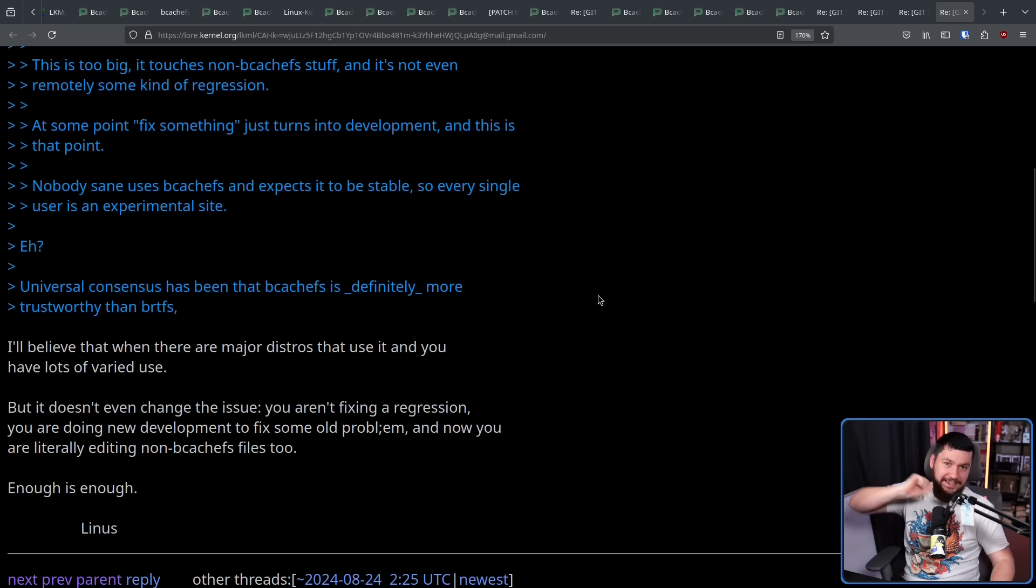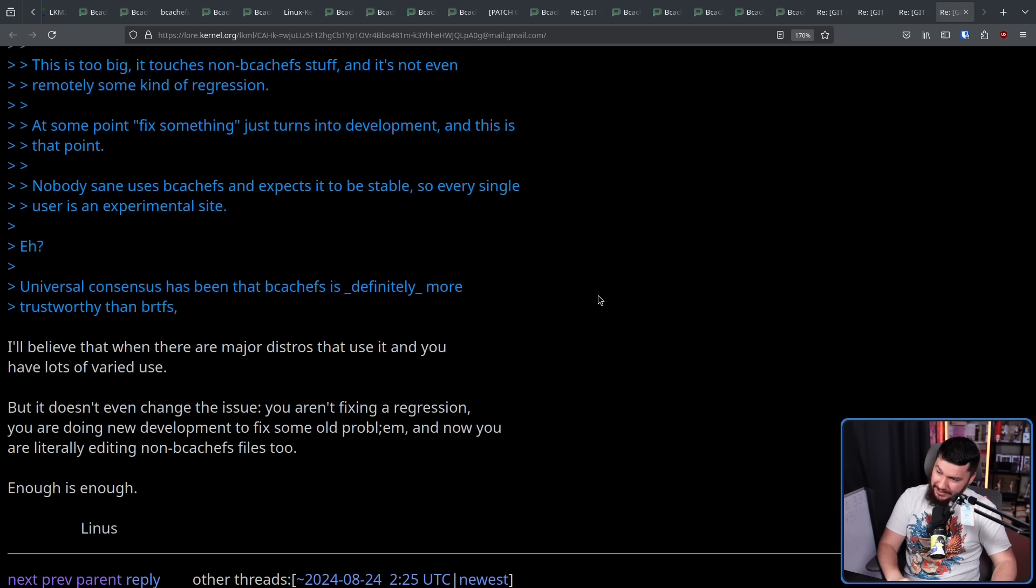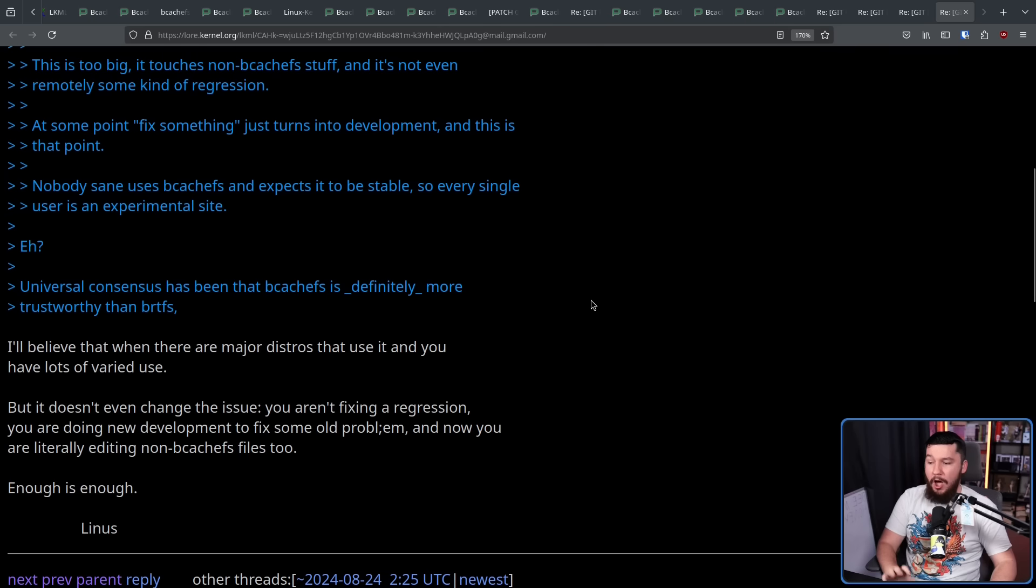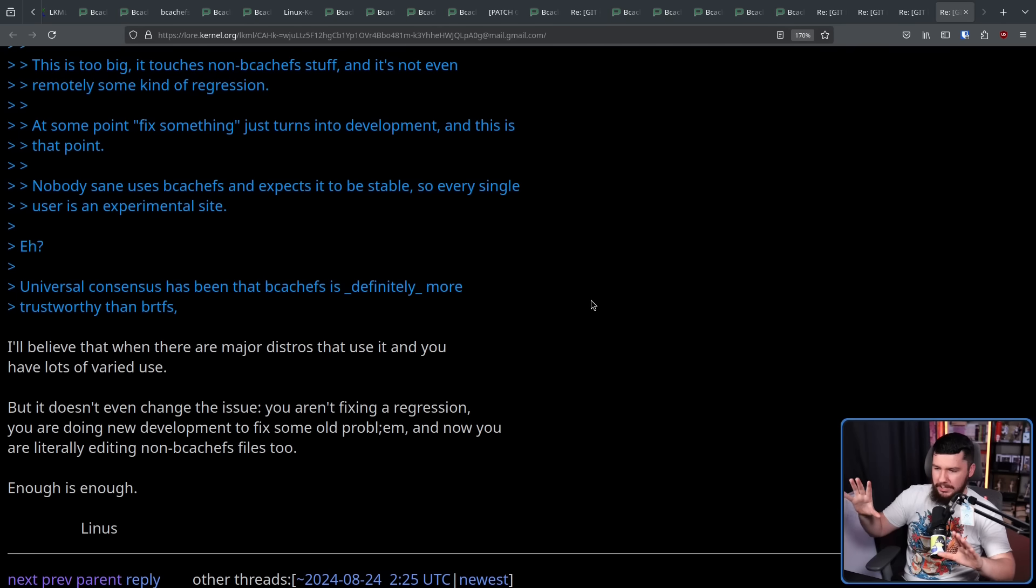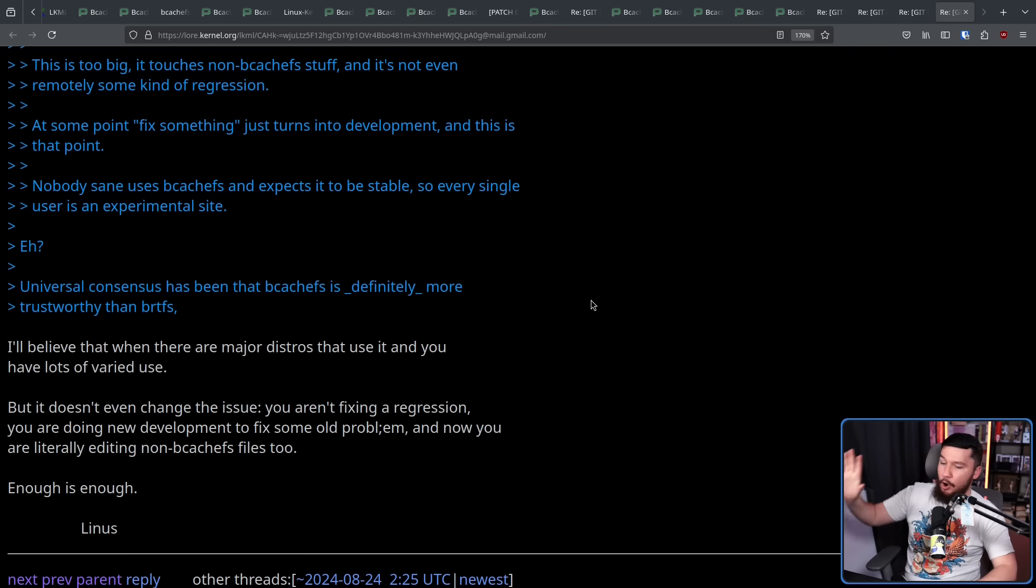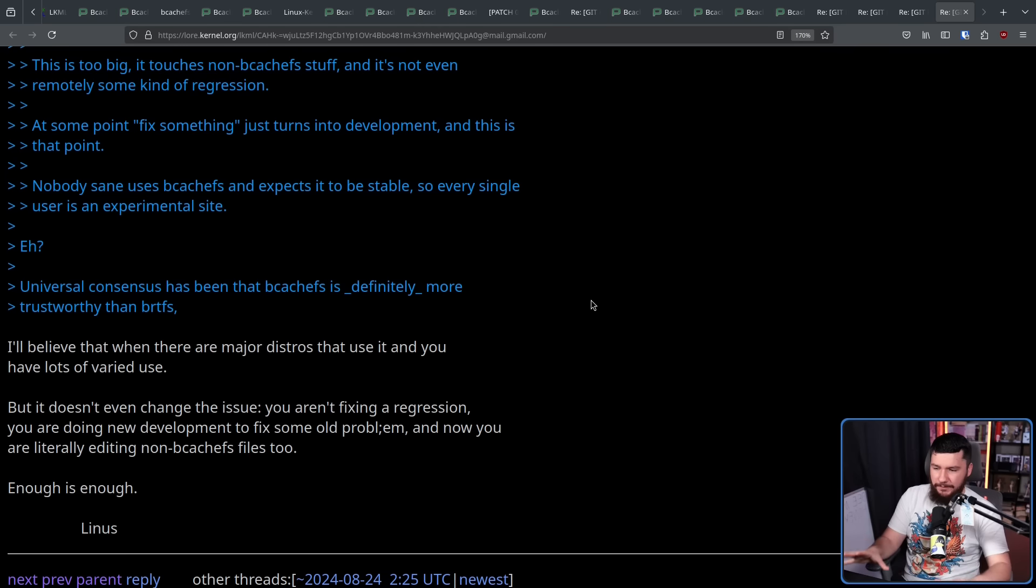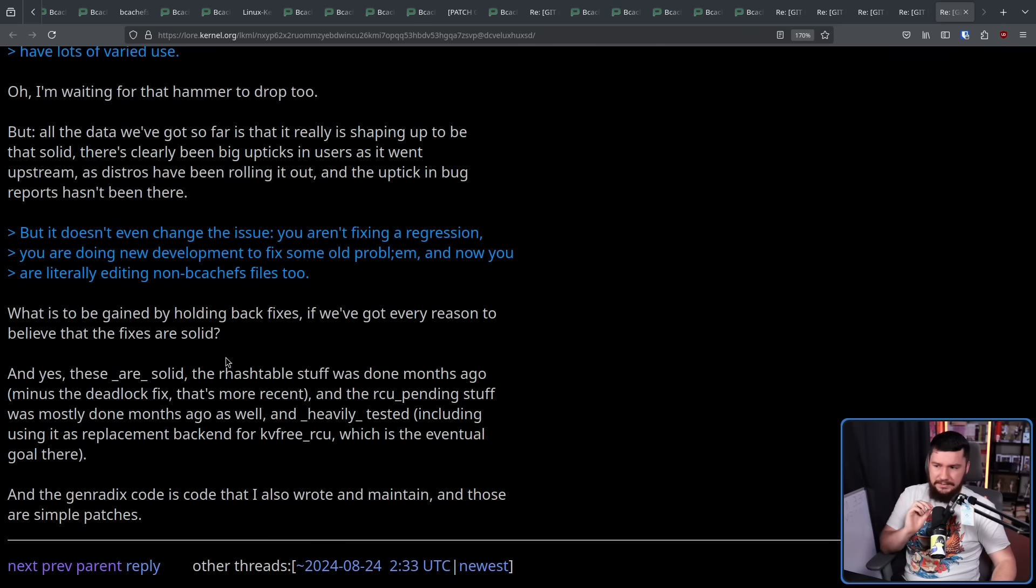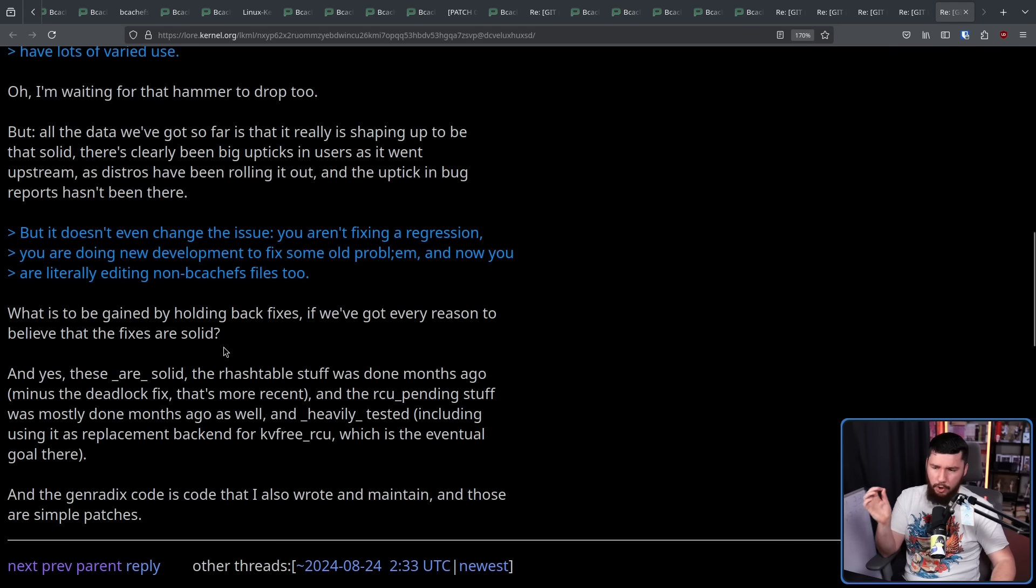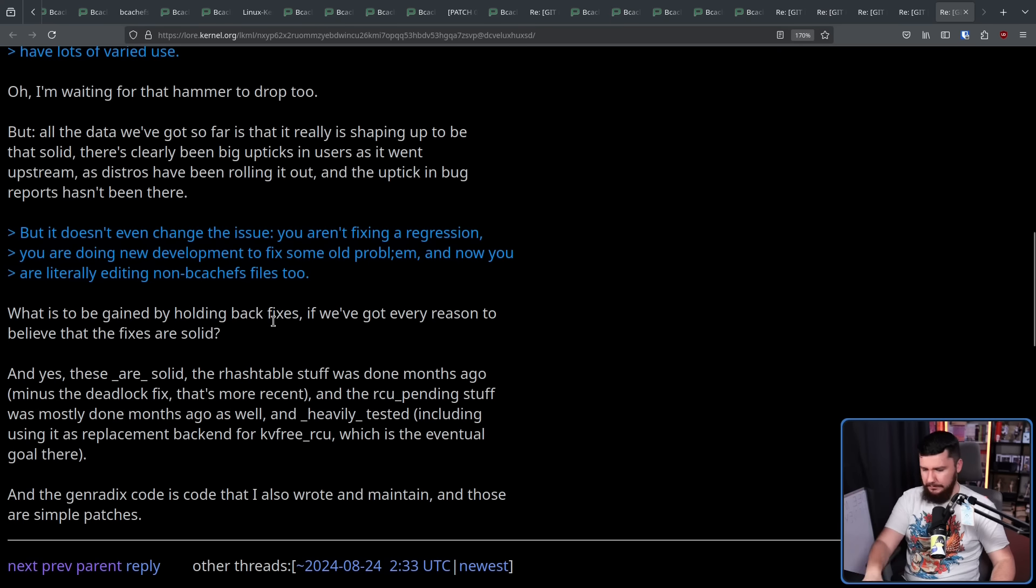And Linus chimes back in, I'll believe that when there are major distros that use it and have lots of varied use. But it doesn't even change the issue that you aren't fixing a regression, you are doing a new development to fix some old problem. And now you are literally editing non-BcashFS files too. Enough is enough. With Kent saying, what is to be gained by holding back fixes? If we've got every reason to believe that the fixes are solid.